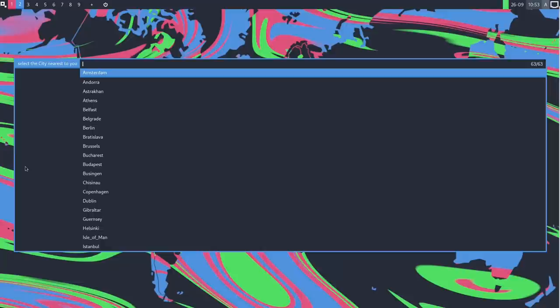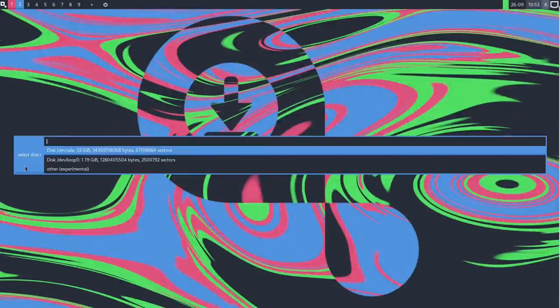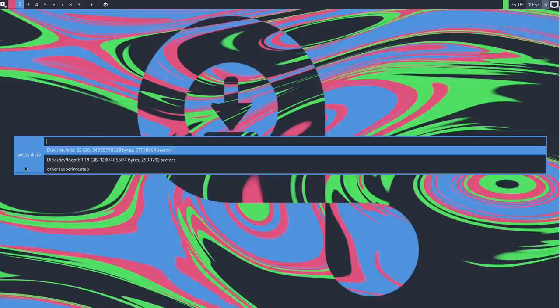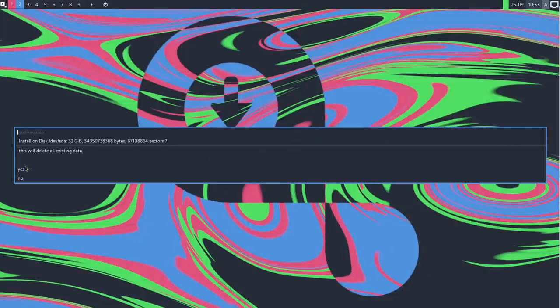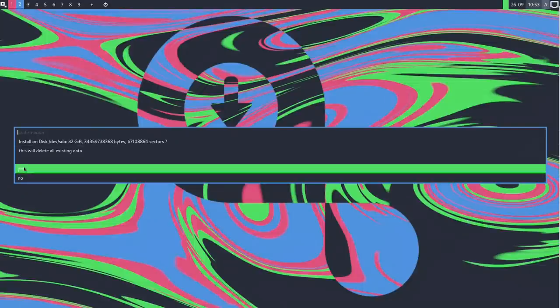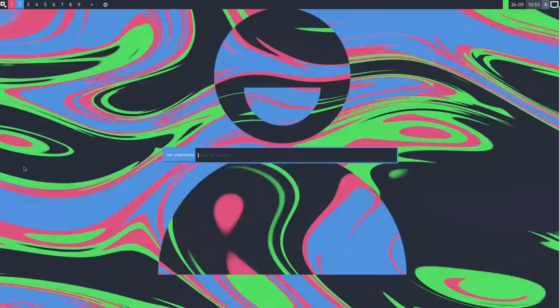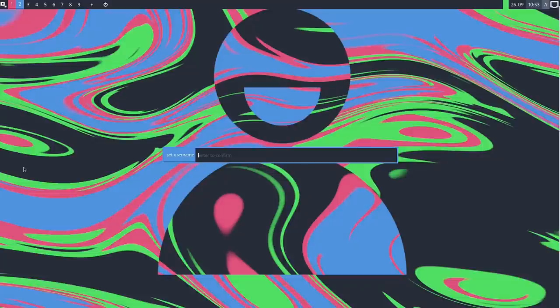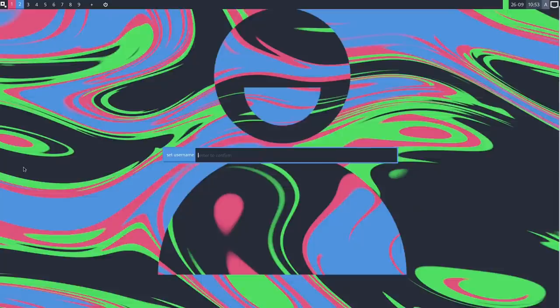Select region. So we're looking for Europe there, which is at the bottom. And London. This is quite smooth and fast I have to say. Select the disk we want to install on. Well there is only one disk. Install on disk, this will delete all existing data. Okay. Set username. So it's not given me any option to do custom partitioning there, so we'll see what it ends up with. So username, we'll call it OTB as normal.